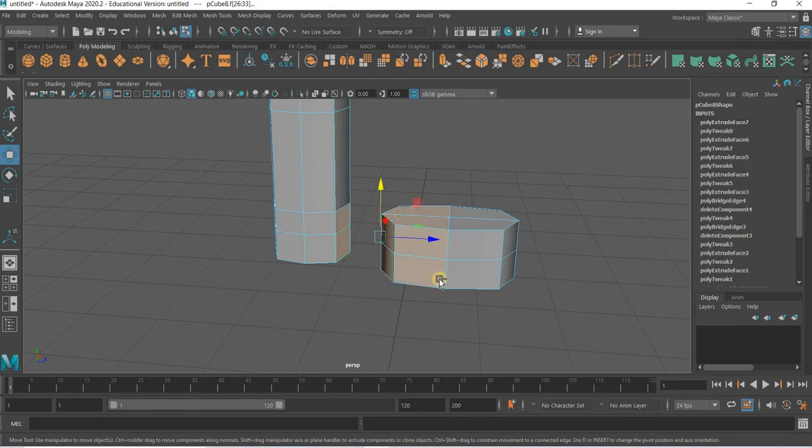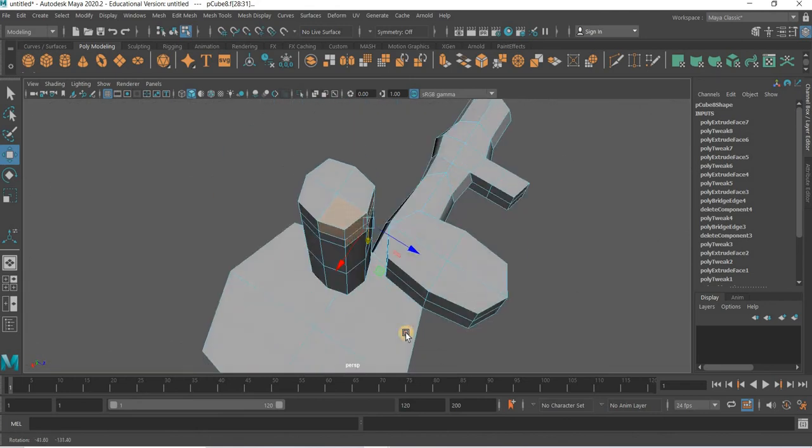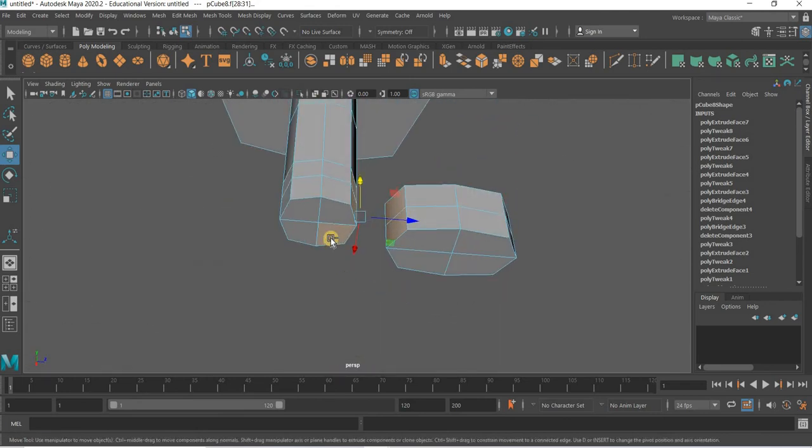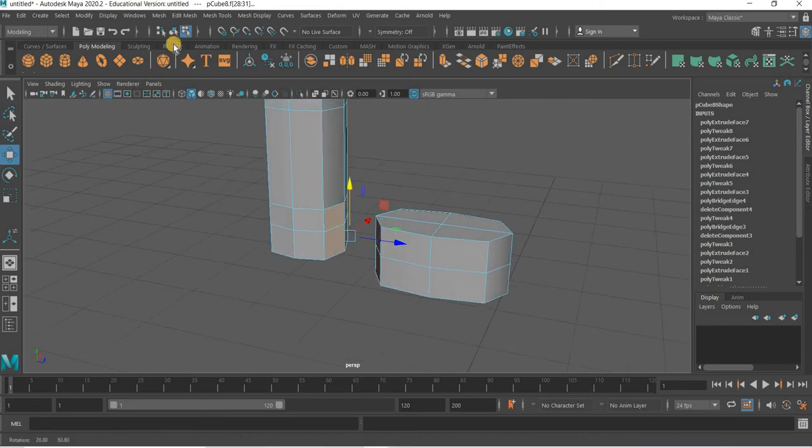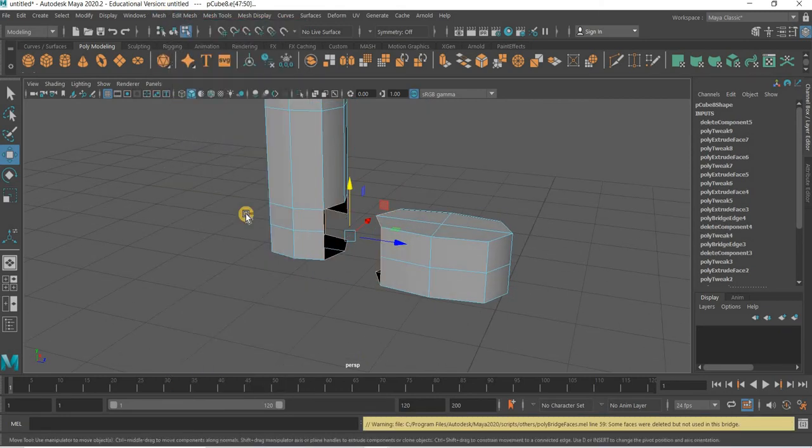So again we will go to face mode. Shift, Control, Shift, Control, Select. So four here, four here. Edit mesh bridge.